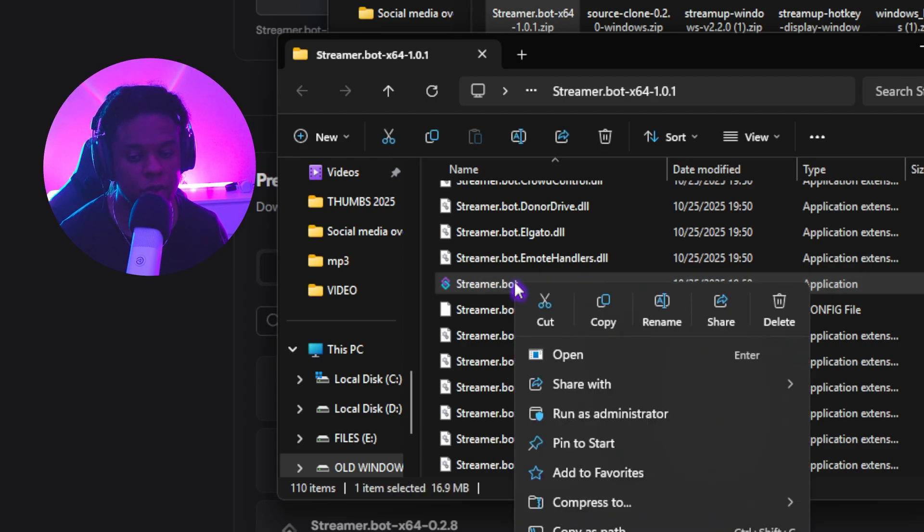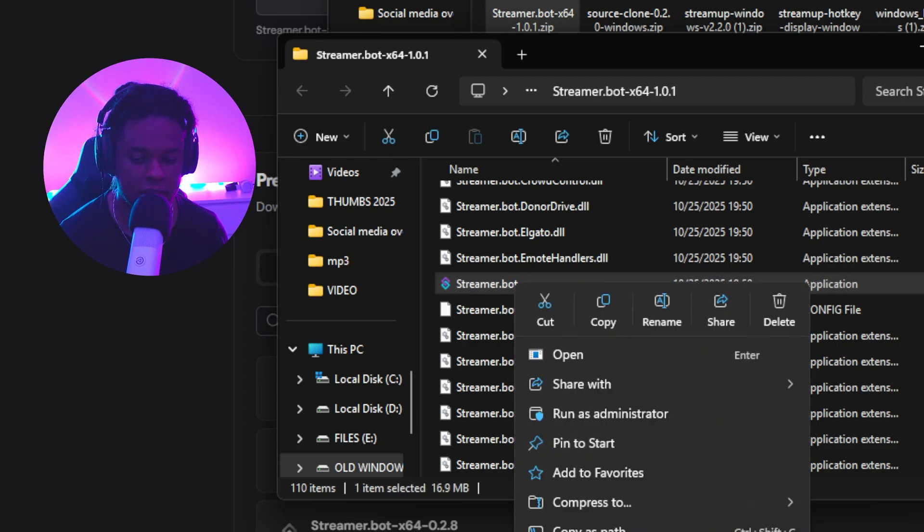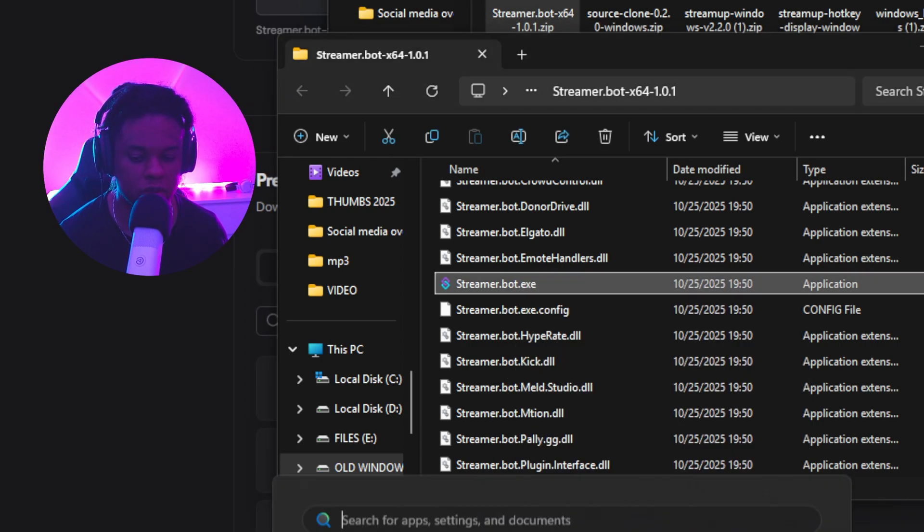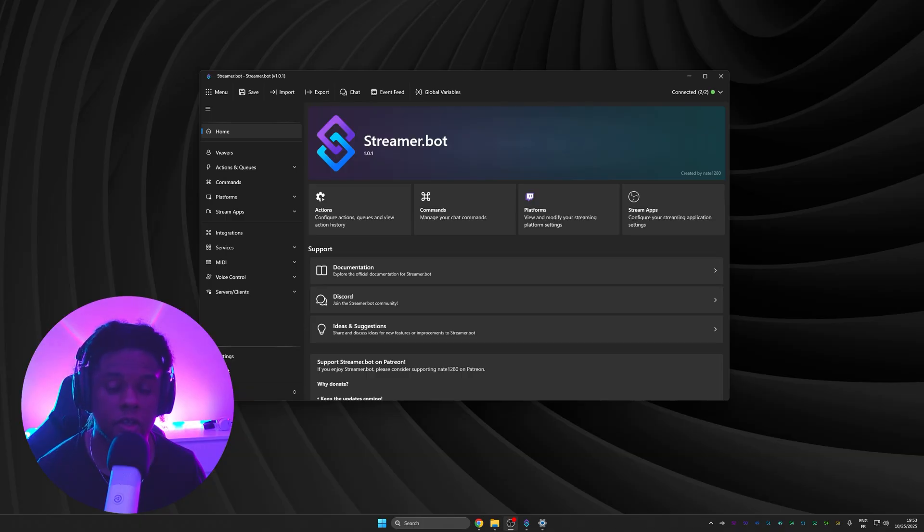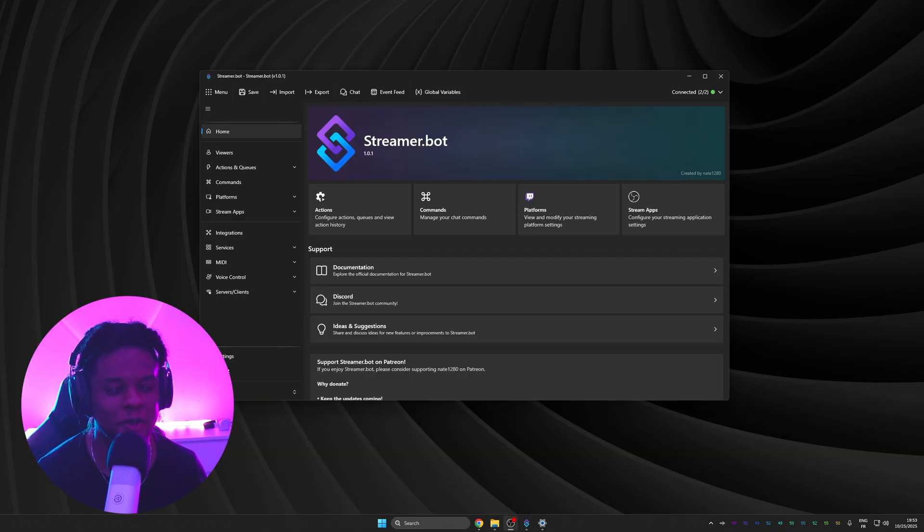Now, the smart thing to do here is to create a shortcut or pin to start. That way, every time you want to open it, it'll be right there. And congrats, you now have StreamerBot on your computer.